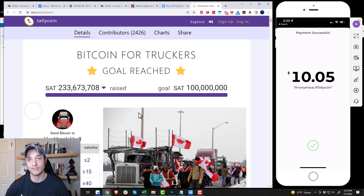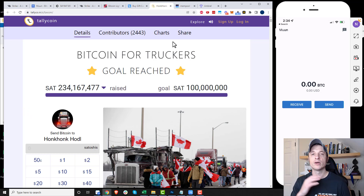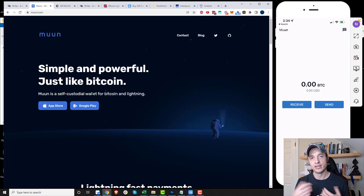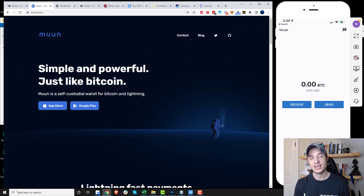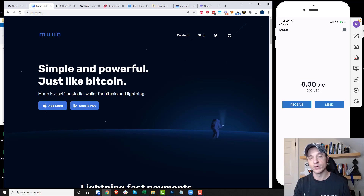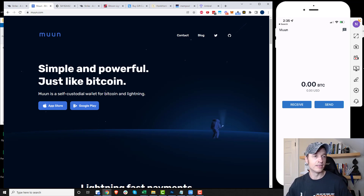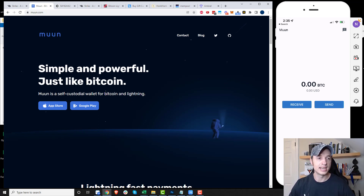We've gone ahead and donated to the Honk Honk HODL using the Strike app — very simple. Now for the more decentralized option using Moon Wallet, which lets you self-custody your cryptocurrency with no KYC required, unlike Strike where you have to give personal information. That said, you do need Bitcoin to begin with, and you'll probably need to go through a KYC exchange to get it anyway.